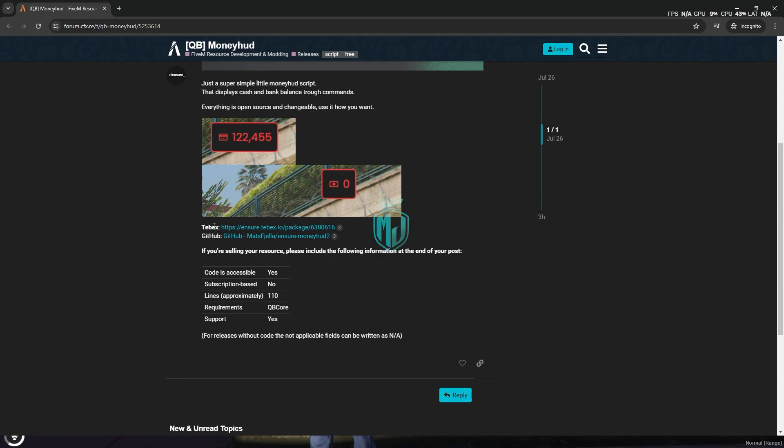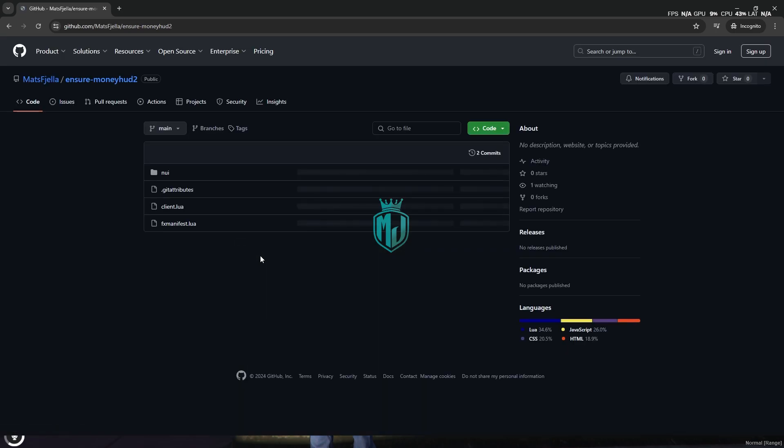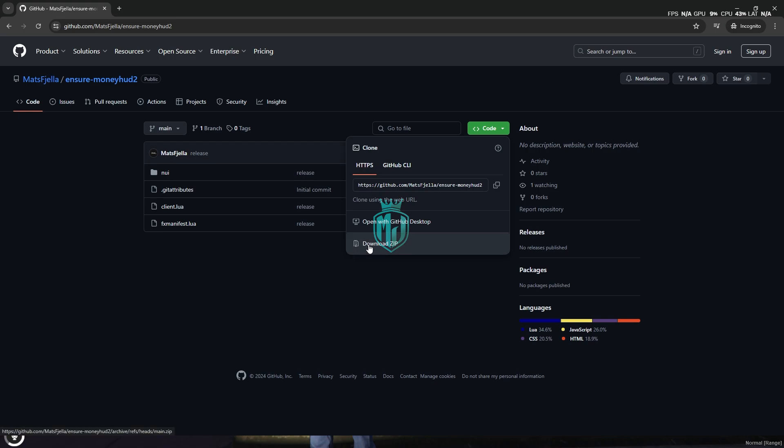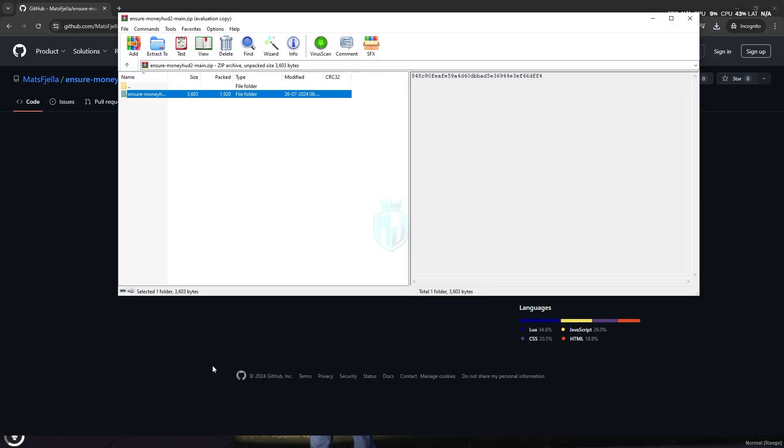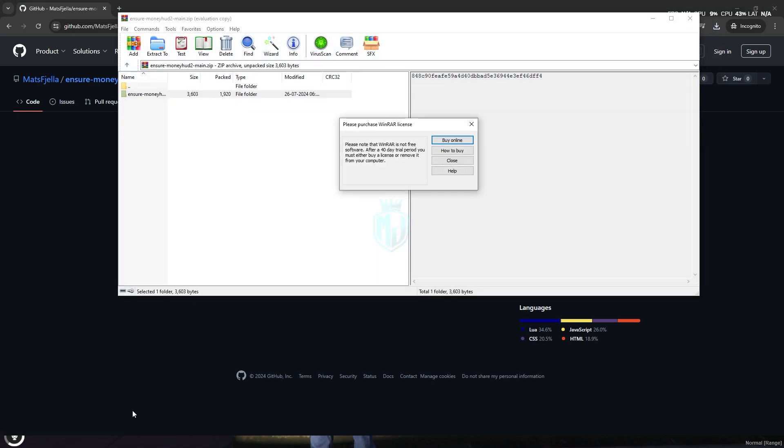You can easily download it from the Webex and the GitHub as well. So we will use the GitHub one. We have to download it from here. After downloading, we need to simply open it and extract this file to our resources.